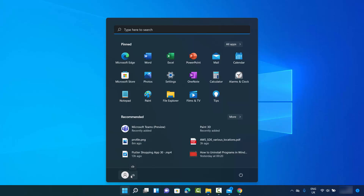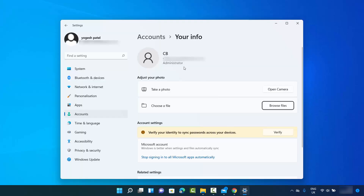Click on your profile picture and then click on 'Change account settings.' When you click on that, it opens a window where you can change your profile picture.